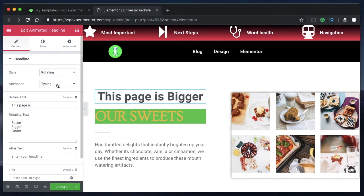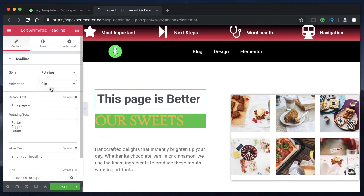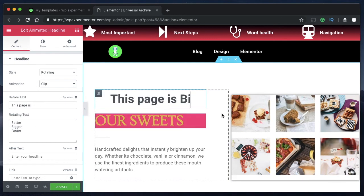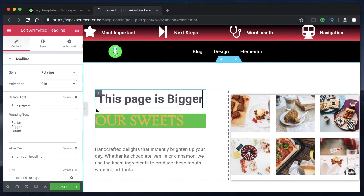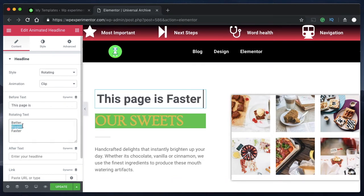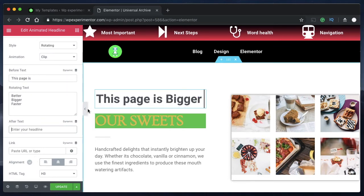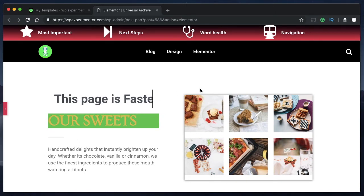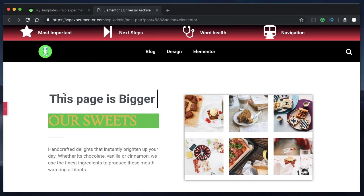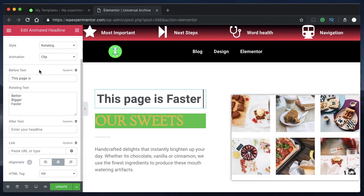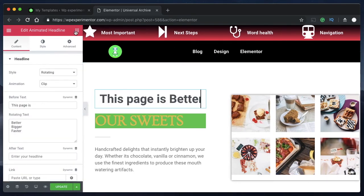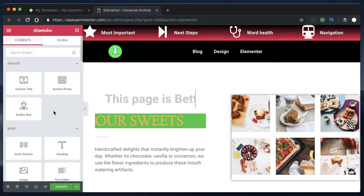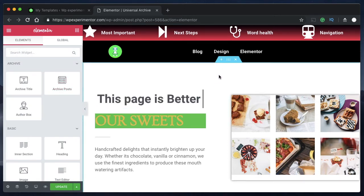You can change the type of animation and the text, and you can also add before and after text. This type of widget is common on marketing websites where they advertise certain features. It's called the Animated Headline widget — it's a pro widget, so you'll need the Elementor Pro version for it to work.